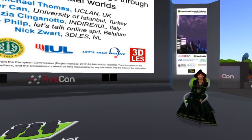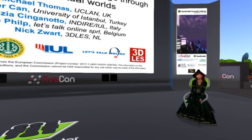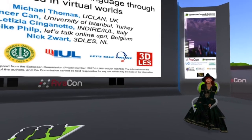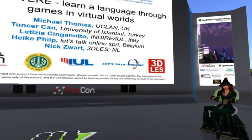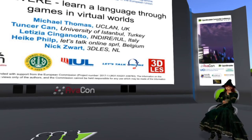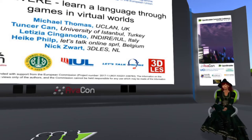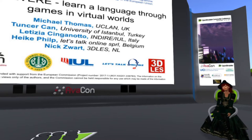Her partners on this project were unable to join us today — that's Michael Thomas, Tansur Khan, Leticia Cinganato, and Nick Zwart — and we heard from them last year. Please check out the website found at conference.opensimulator.org for speaker bios, details of the sessions, and the full schedule of events.